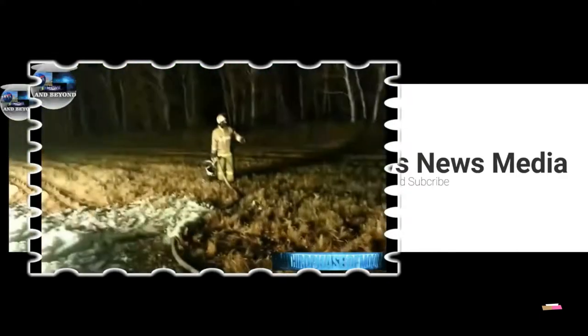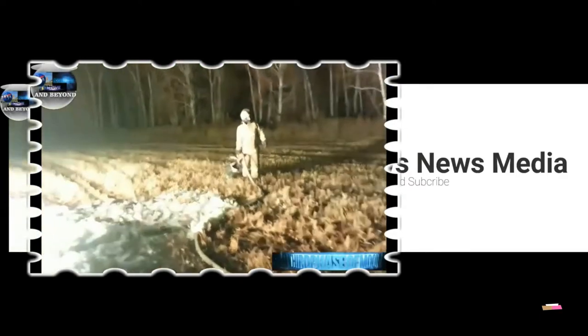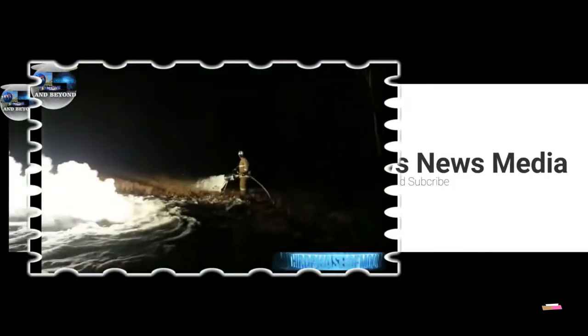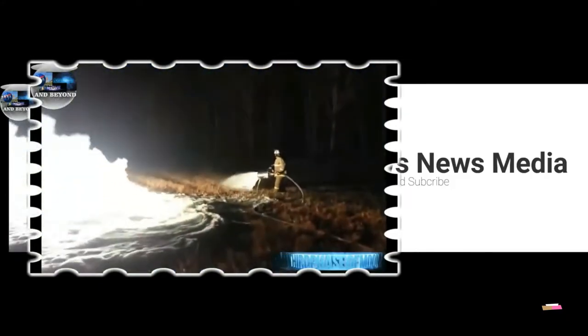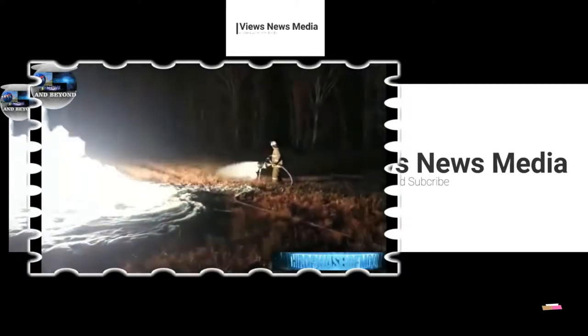Great, now we have firefighters and pedestrian civilians surrounding this unknown object that fell out of the sky in Russia. Wow, this is amazing.